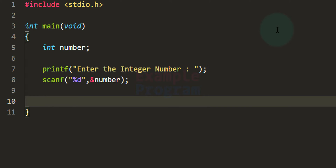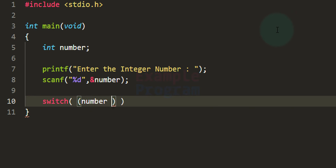Now that we have the number, we just have to determine whether it is even or odd. We need to divide the number by 2 and get the remainder value. As explained, when we divide an integer by 2 the remainder will be either 0 or 1. We will use the switch statement, and in its conditional part we will divide the number by 2 to get the remainder using the modulus operator, denoted by the percentage symbol.